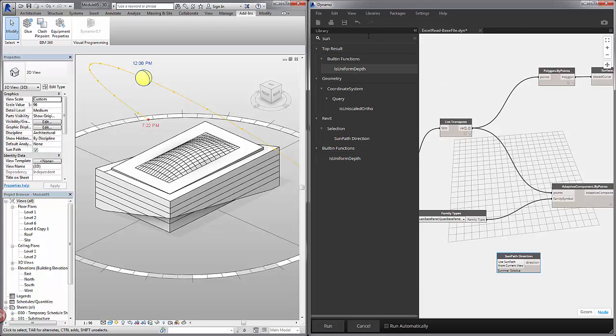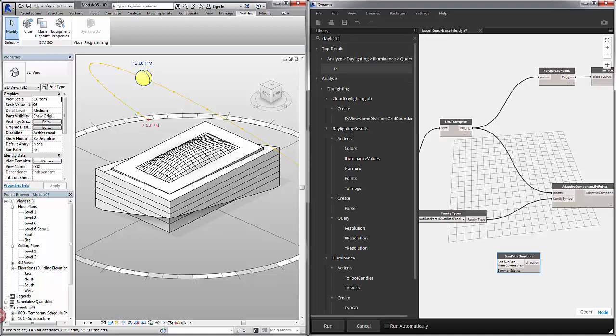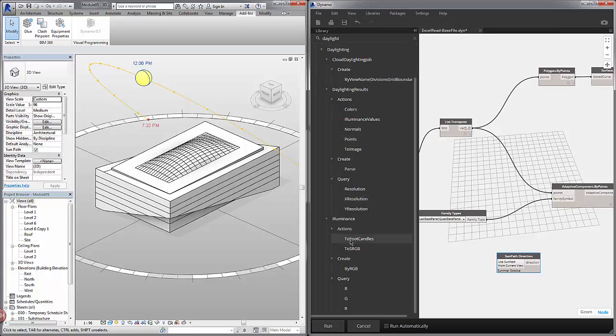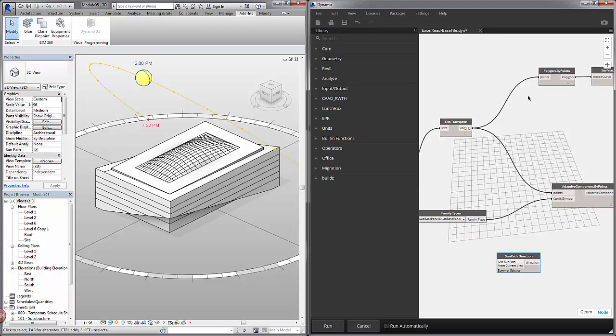Now there are other solar analyses we can do. If I type in solar here, I'm sorry let's type in daylight. There is a range of daylight analysis we can do. We can go to analyze. We have daylighting. There's a wide range. We're not going to focus on those in this course. In this example we're just going to take the Sun vector and reference the solar panels in relation to it.